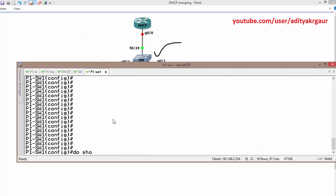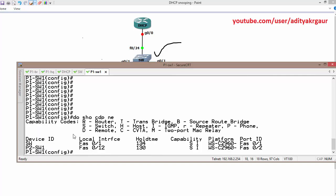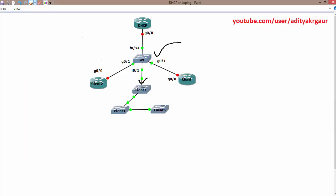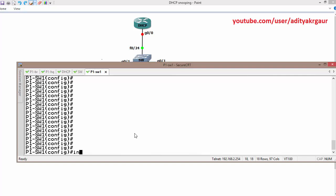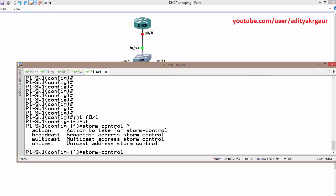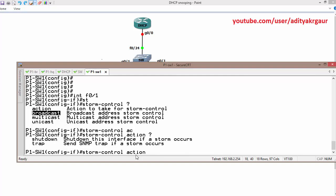CDP neighbor confirms we are connected on F0 slash 1. So I am going to enable storm control on this interface. The configuration is straightforward — first select the interface, then use the storm control action command. We are going to take the action of shutdown if the limit is exceeded. You can also use a trap message instead.